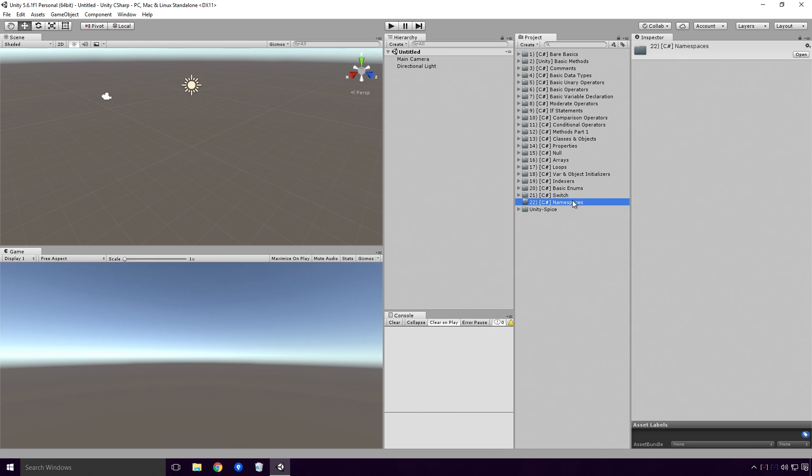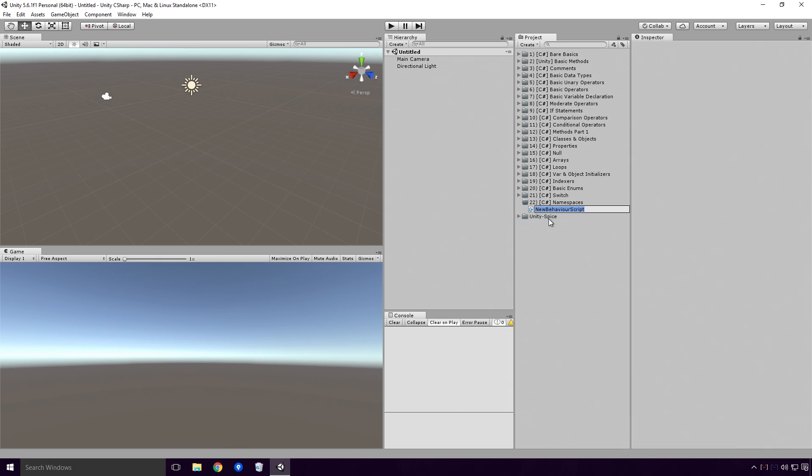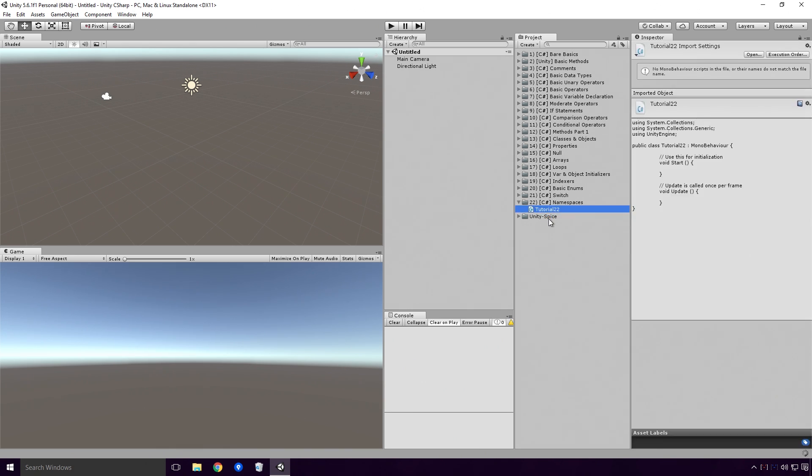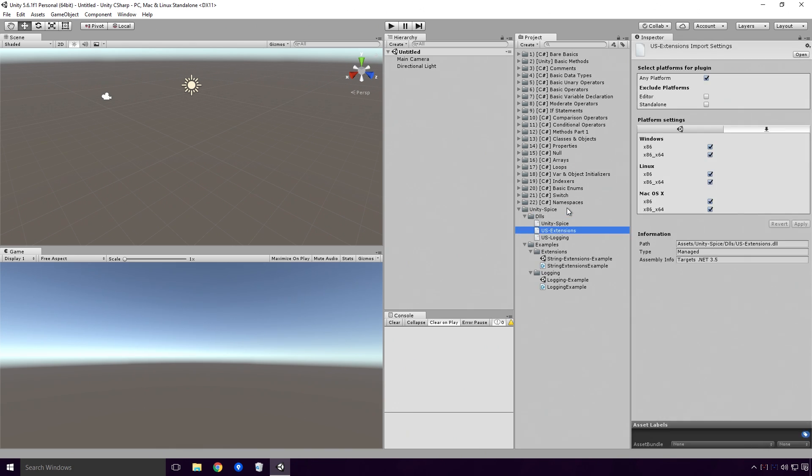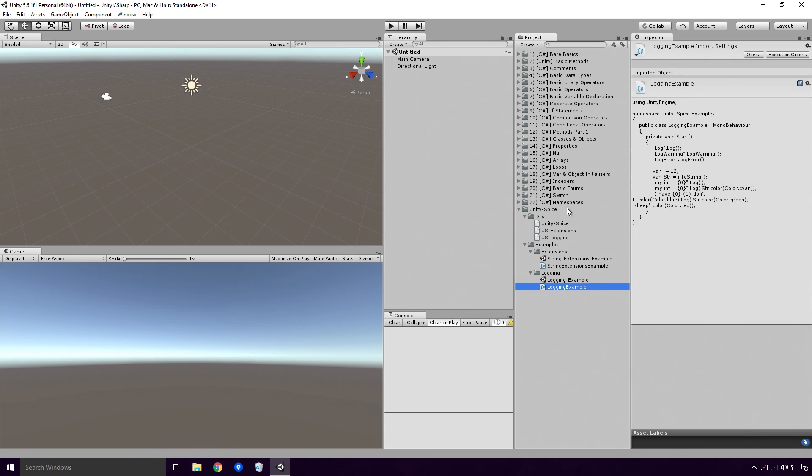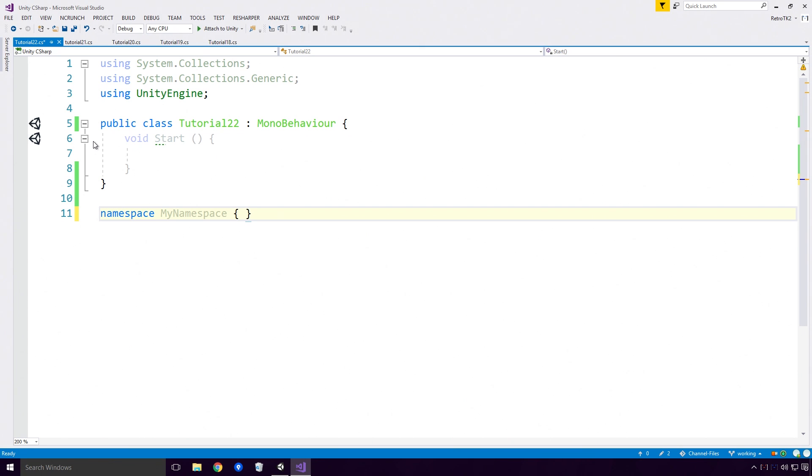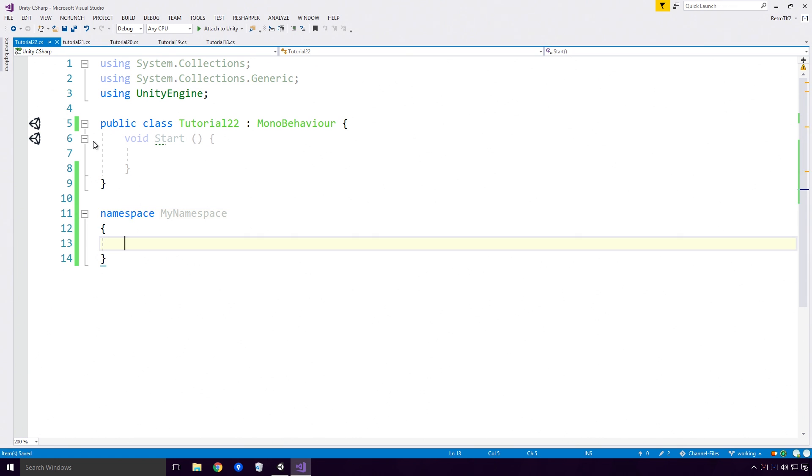Open up Unity and create a basic C-Sharp script. As always, make sure you give your script a different name than any other class in your project. I'll also be using Unity Spice for all our logging here Ace. If you'd like to get it yourself, follow the card on your screen now, or click the link in the description. To declare a namespace in C-Sharp, type out the namespace keyword and give your namespace a name. Finally, open and close your curly braces. And that's pretty much it Ace, that's about as basic of namespace as you can get, though it doesn't really do anything.